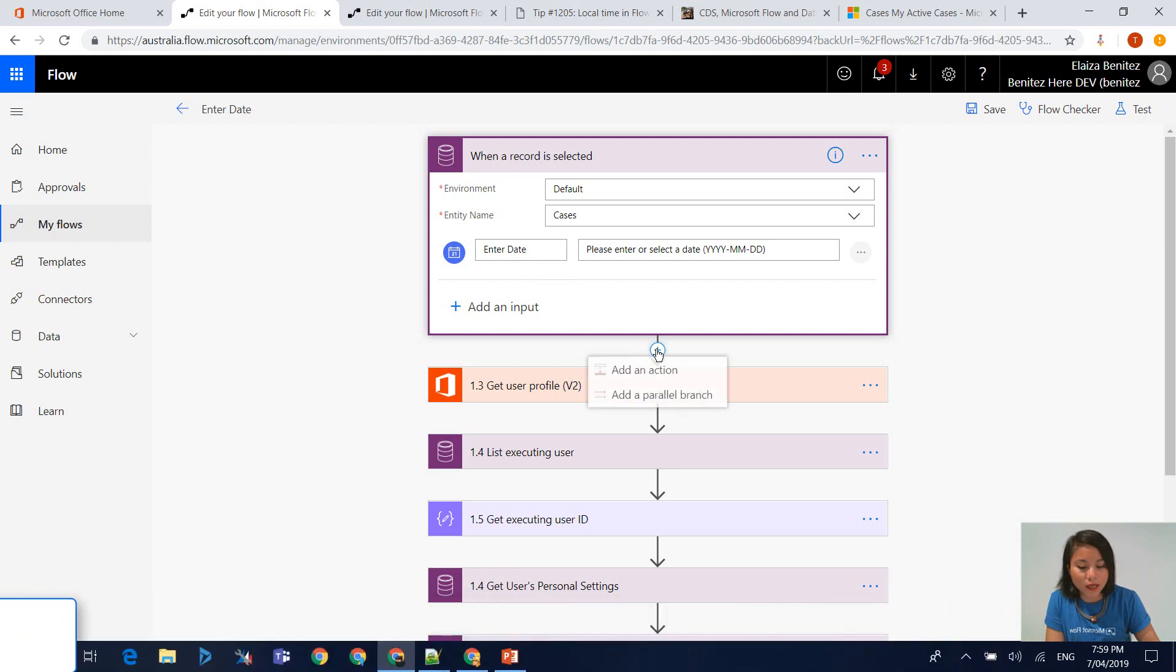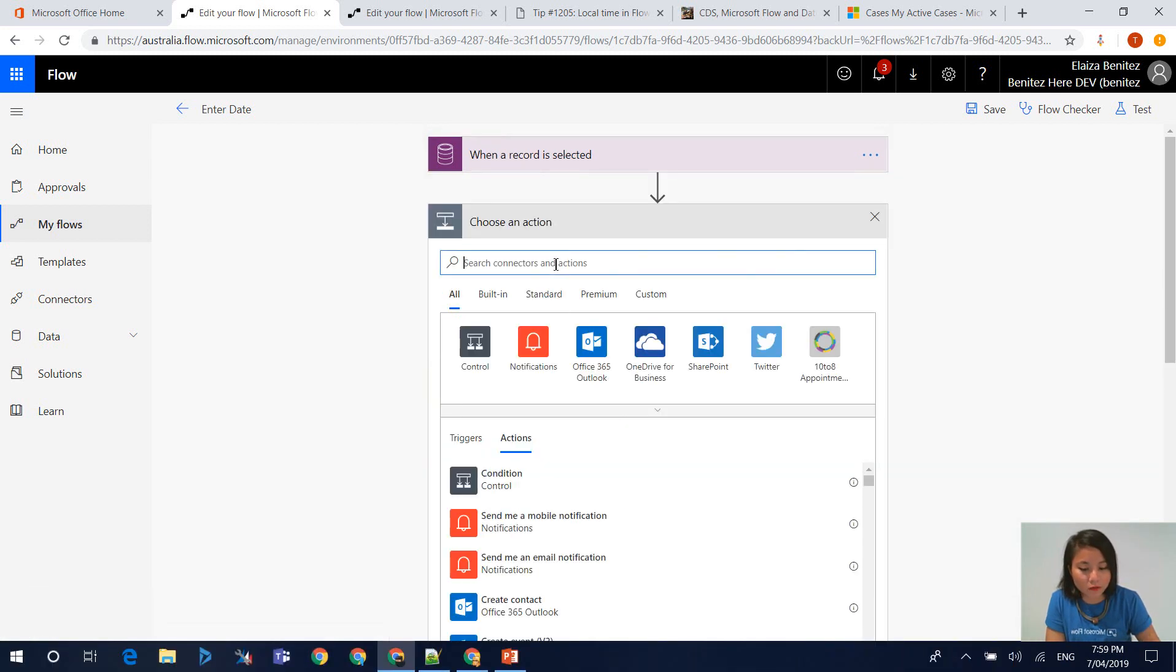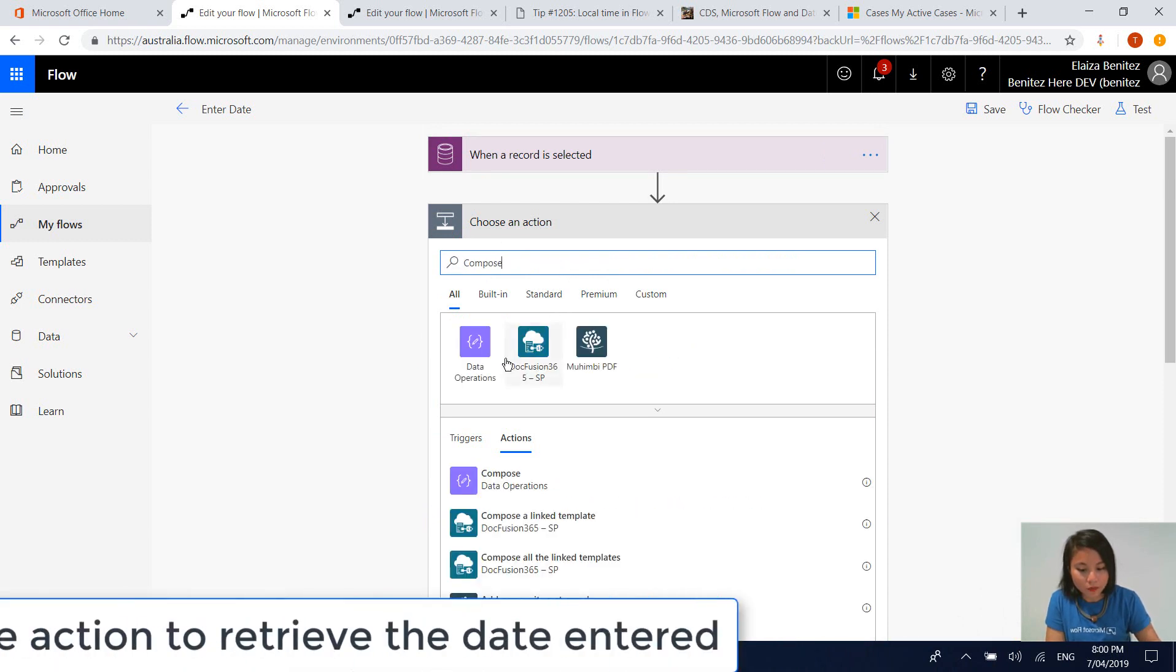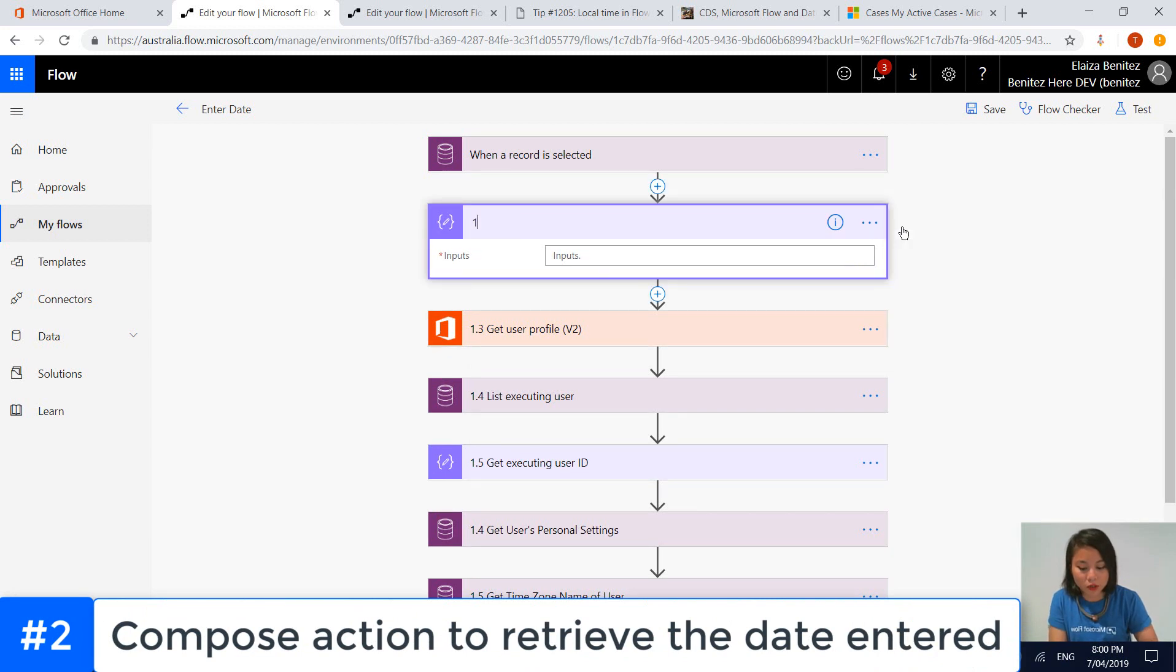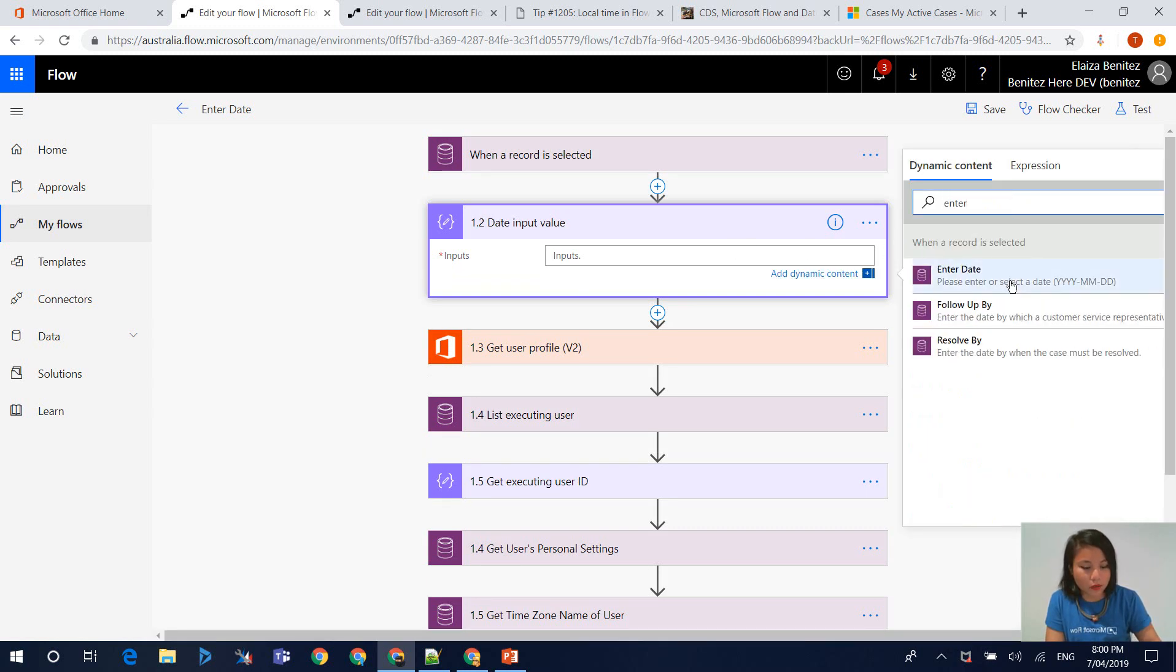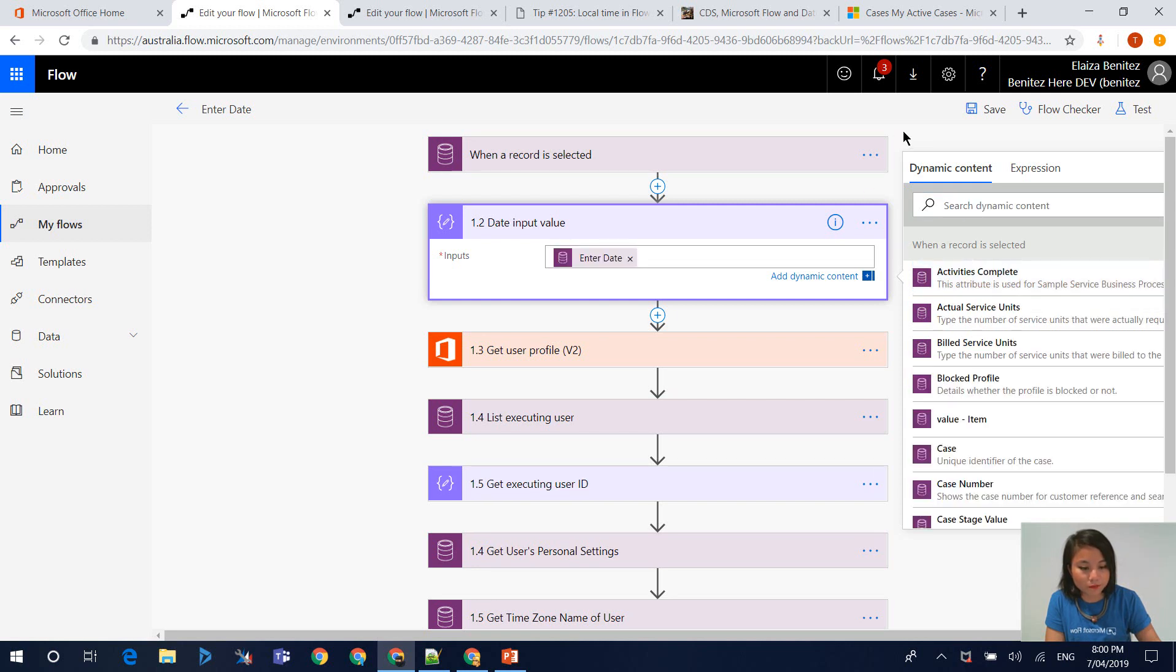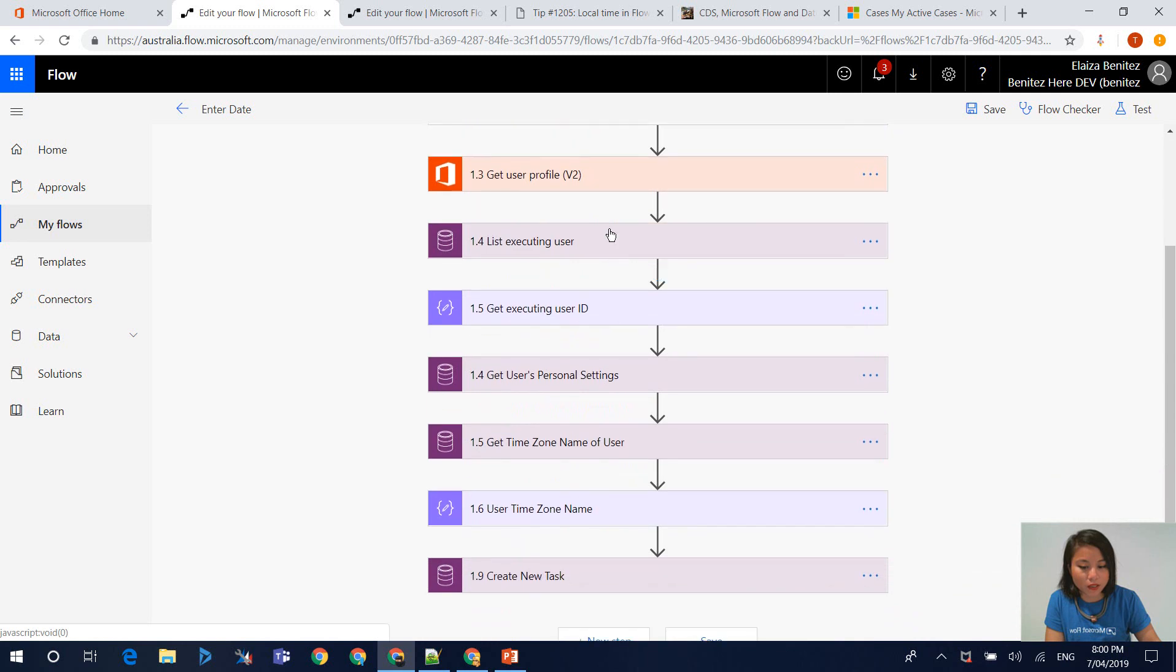The next action that I'm going to use in my WTF flow is a compose action. The reason why I'm using a compose action is because I want to retrieve the date input value. Basically you reference the input from your trigger. So that's what it looks like.